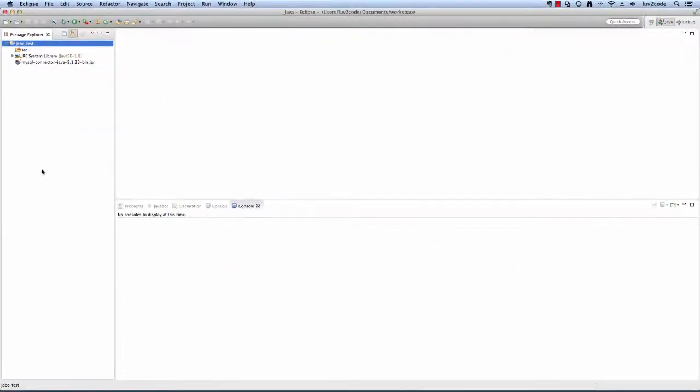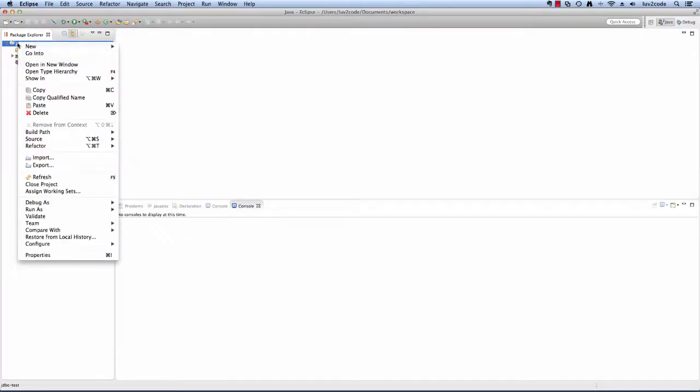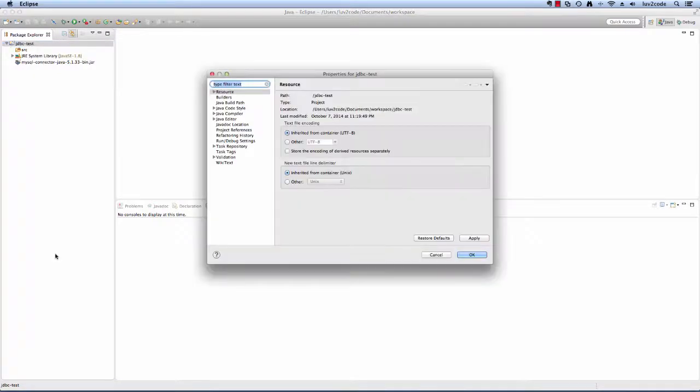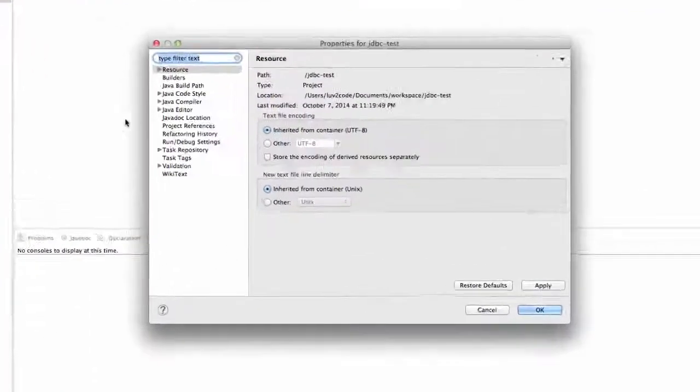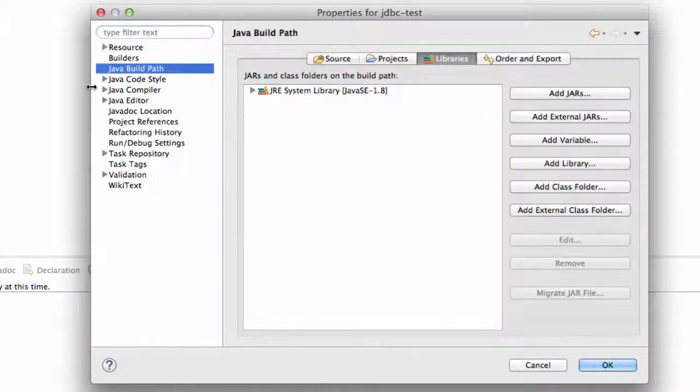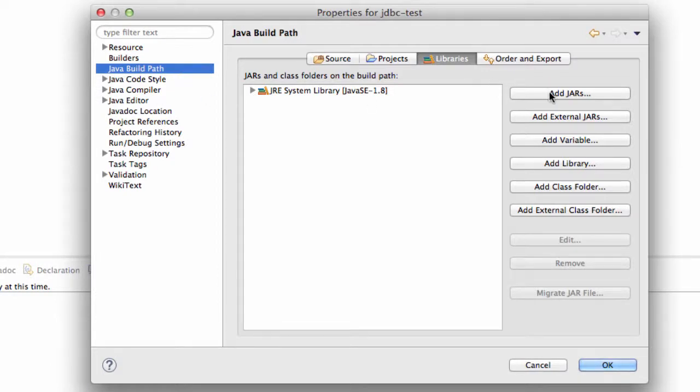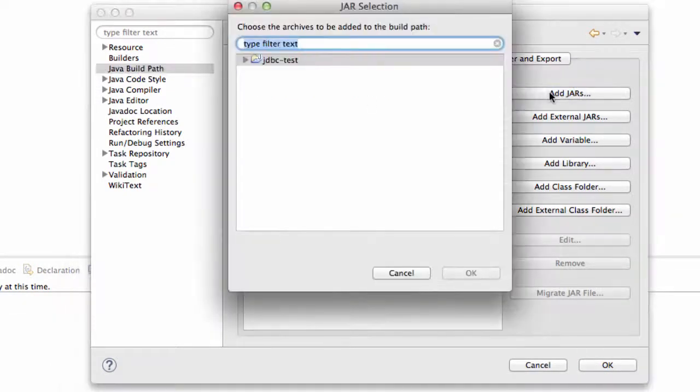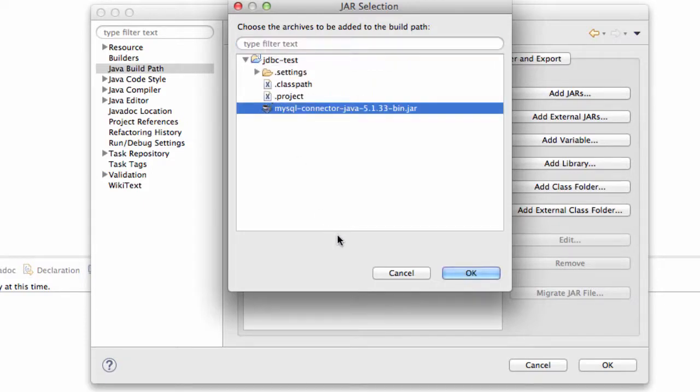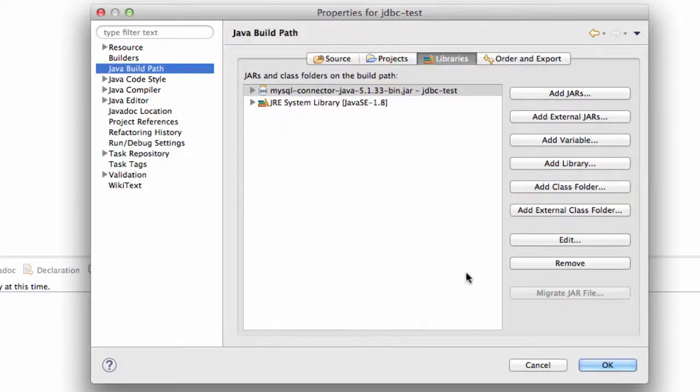But now we need to tell Eclipse how to actually associate this jar file with the project. So I'll right click and I'll select properties and I'll click Java build path. Under the libraries tab, I'll choose add jars. I'll expand my folder and I'll find the jar file that I just dropped over there and I'll hit OK and then I'll hit OK.